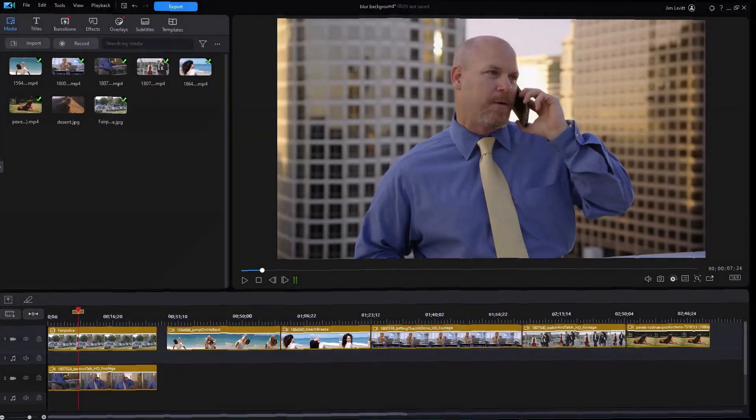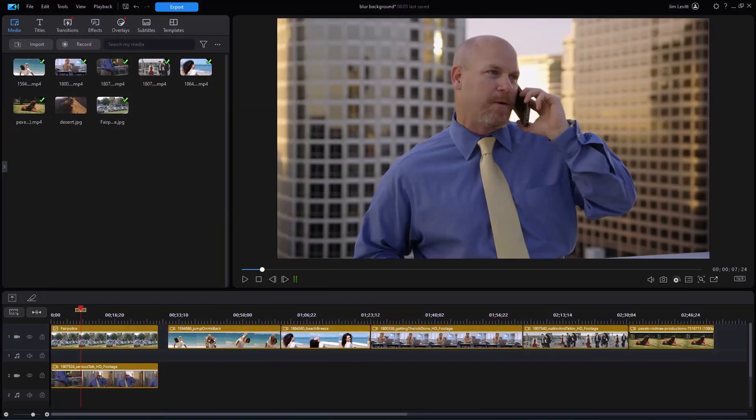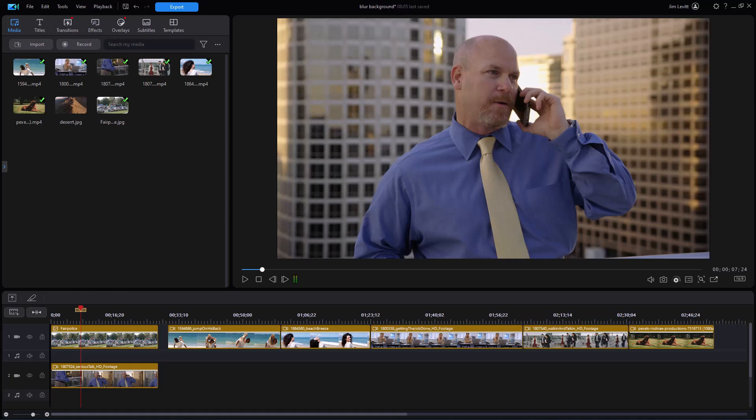In this tutorial in CyberLink PowerDirector, we're going to give you some tips on working with the AI background removal tool. This allows you to remove everything but the person in the screen and either make the background fuzzy or make the background transparent.